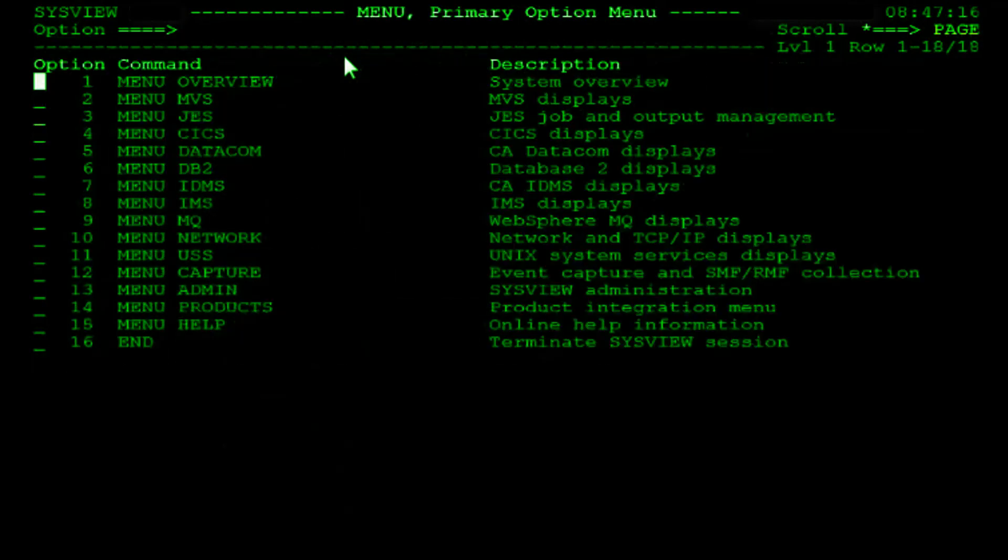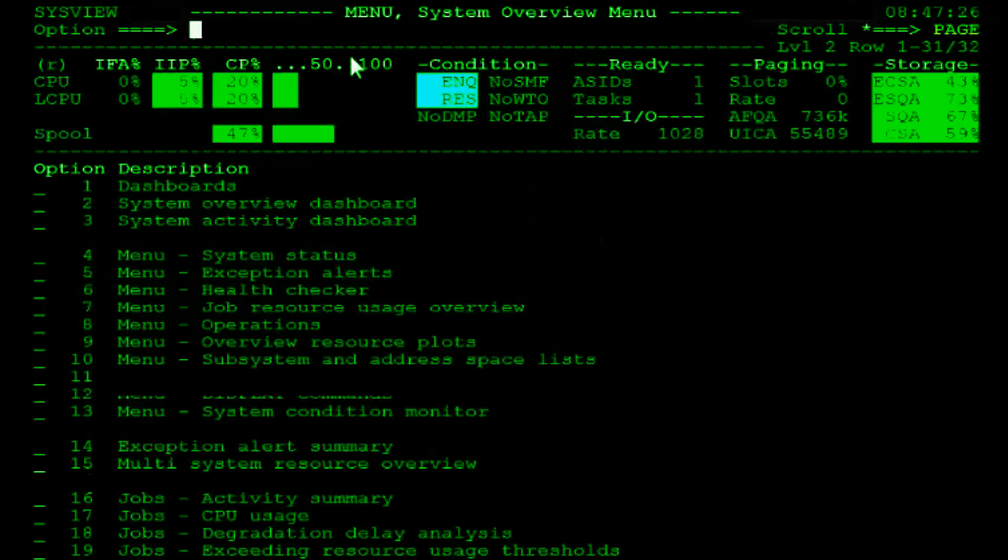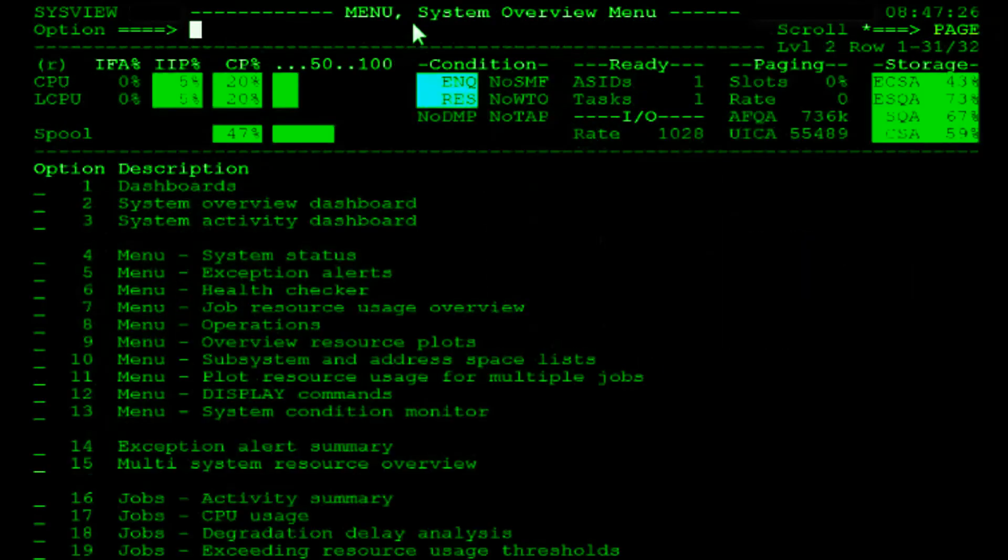An alternative to this method is to use the S line command to the left of the option number you would like to select and pressing the enter key. Again, you can see we are taken to the system overview menu.